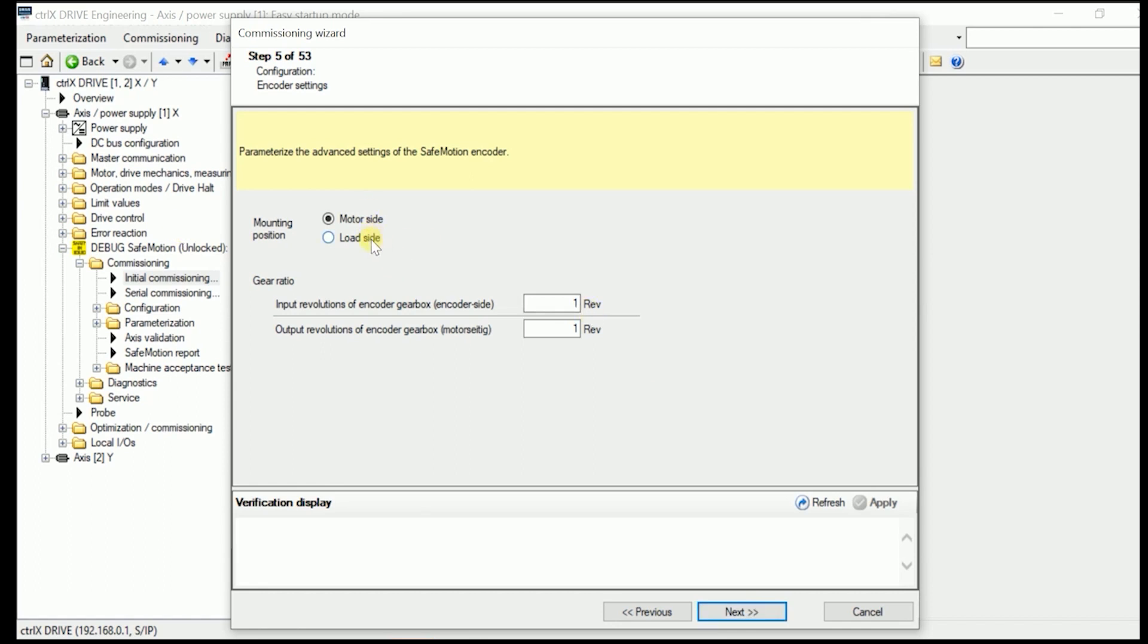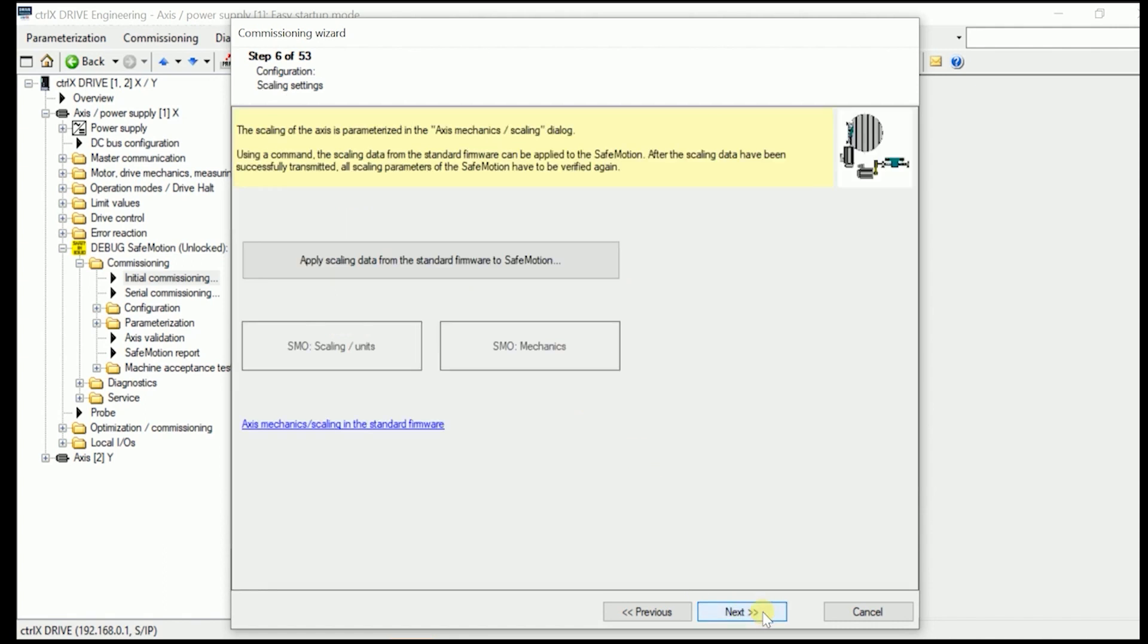We can go on with next. If there would be a difference where this encoder is fastened to. But in here on our demo system it is on the motor side. So we just can go on. Otherwise we would have to enter the appropriate figures in here.